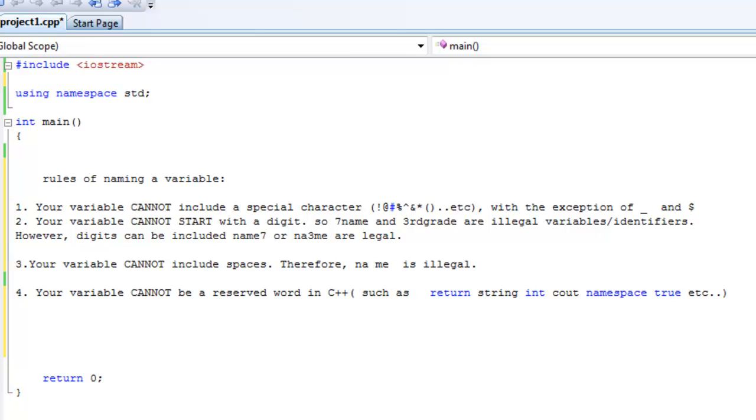Hi guys. Before we start, we're going to talk about the rules of naming a variable. So the first rule is that you cannot include a special character in your variable. You cannot include it at all.